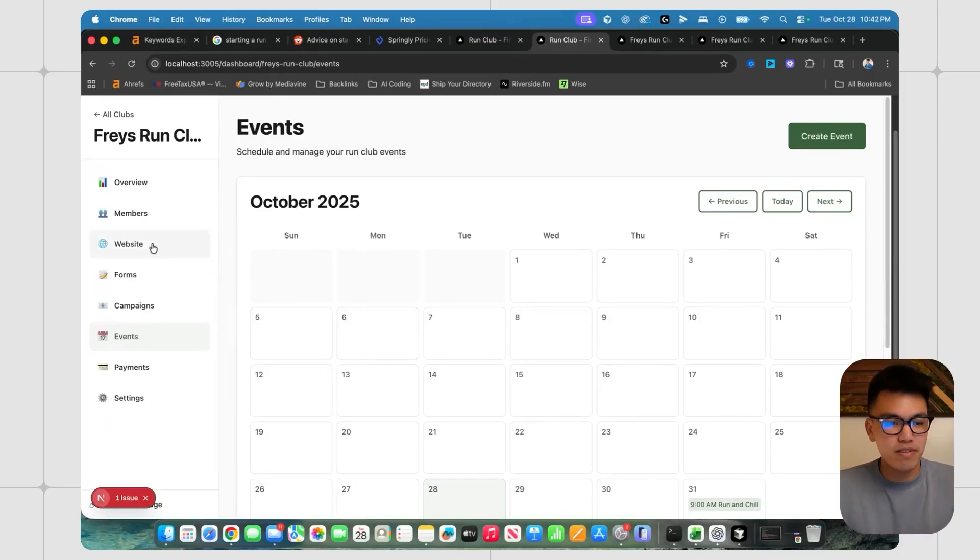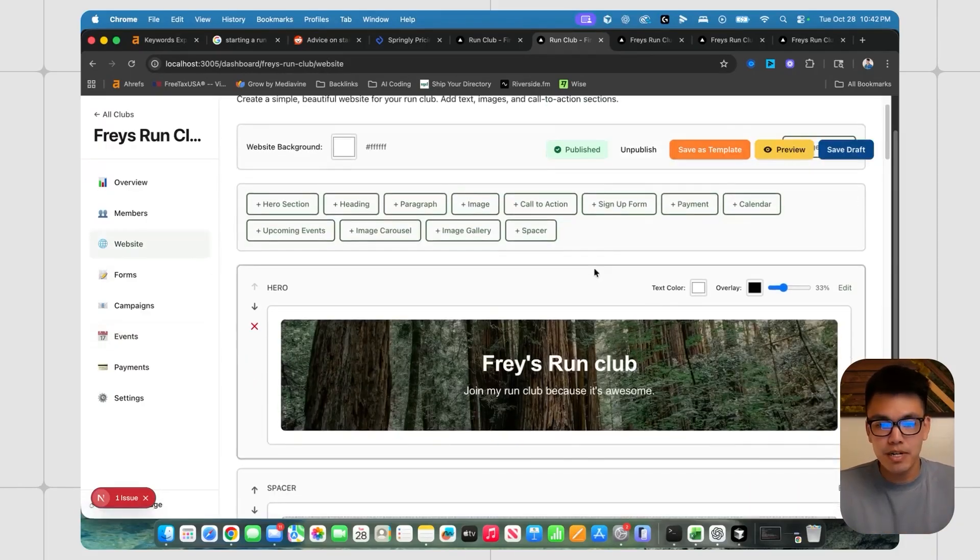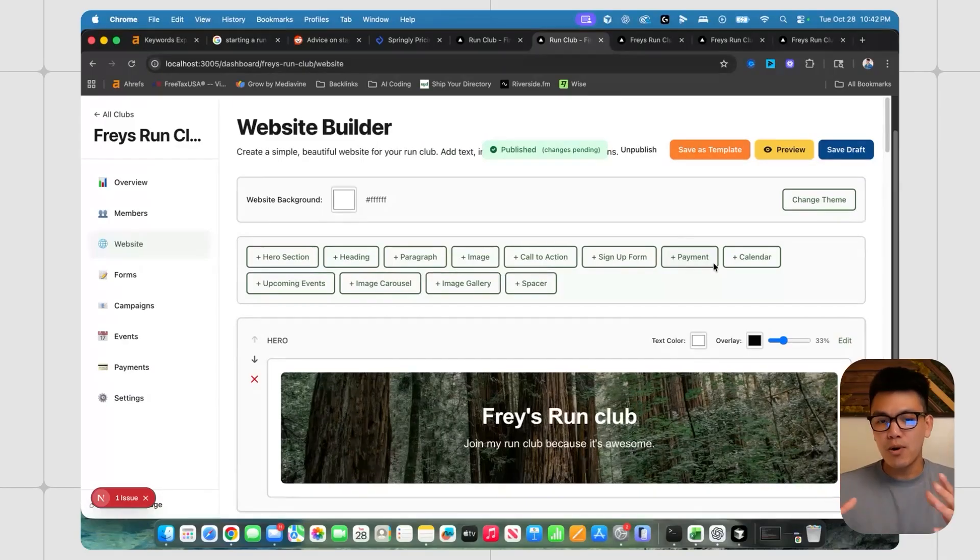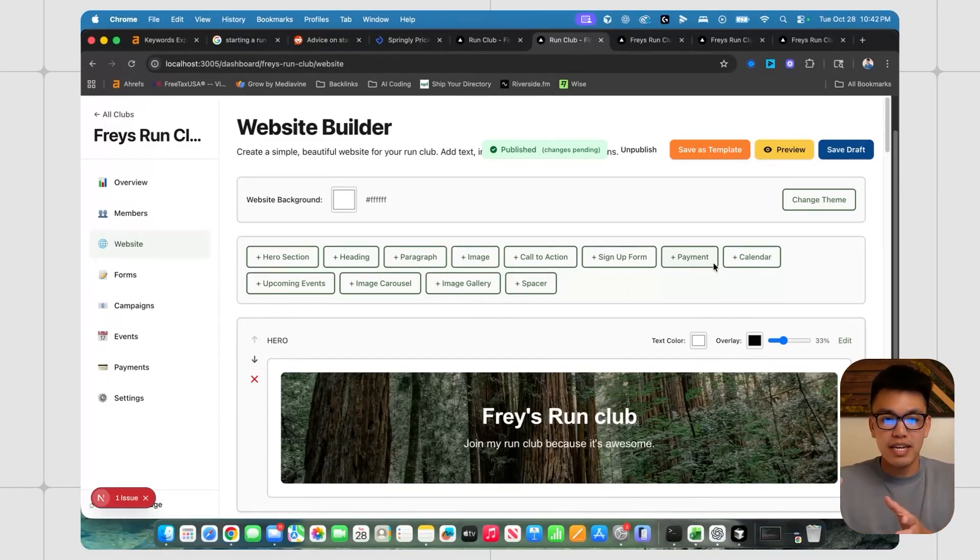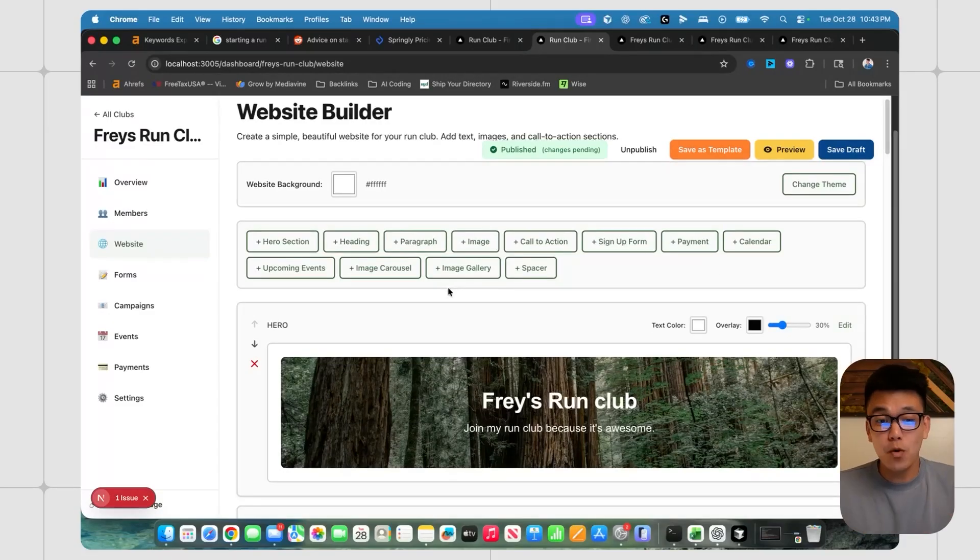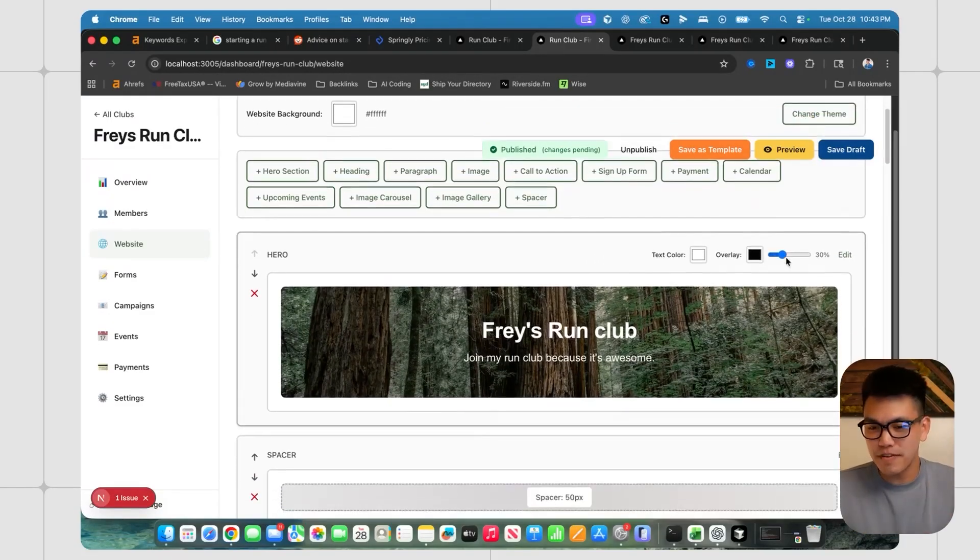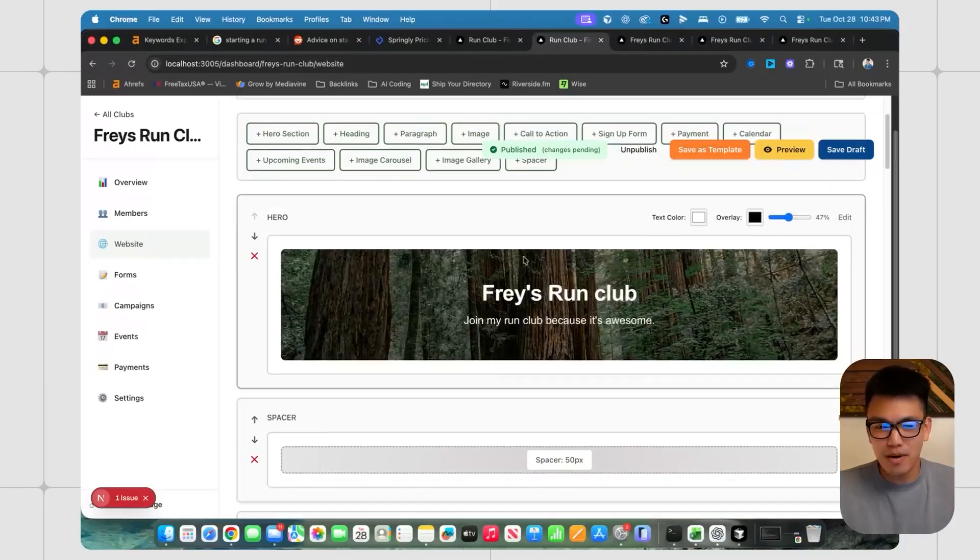but I definitely spent the bulk of the time building out this website builder, I would say it took about two hours from literally starting my project folder to creating a very simple website builder. But of course, I just kept on building these little widgets that you can see right here, as well as these small features like this little opacity bar.